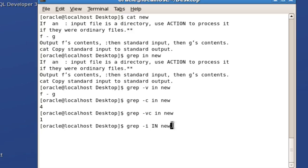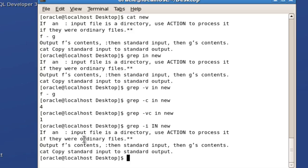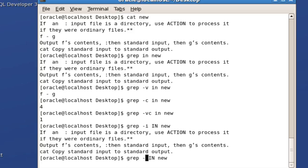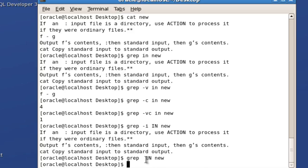Using hyphen i, you can see all four lines are displayed. If I'm not using this flag, nothing is displayed because the capital 'IN' is not present in my new file.